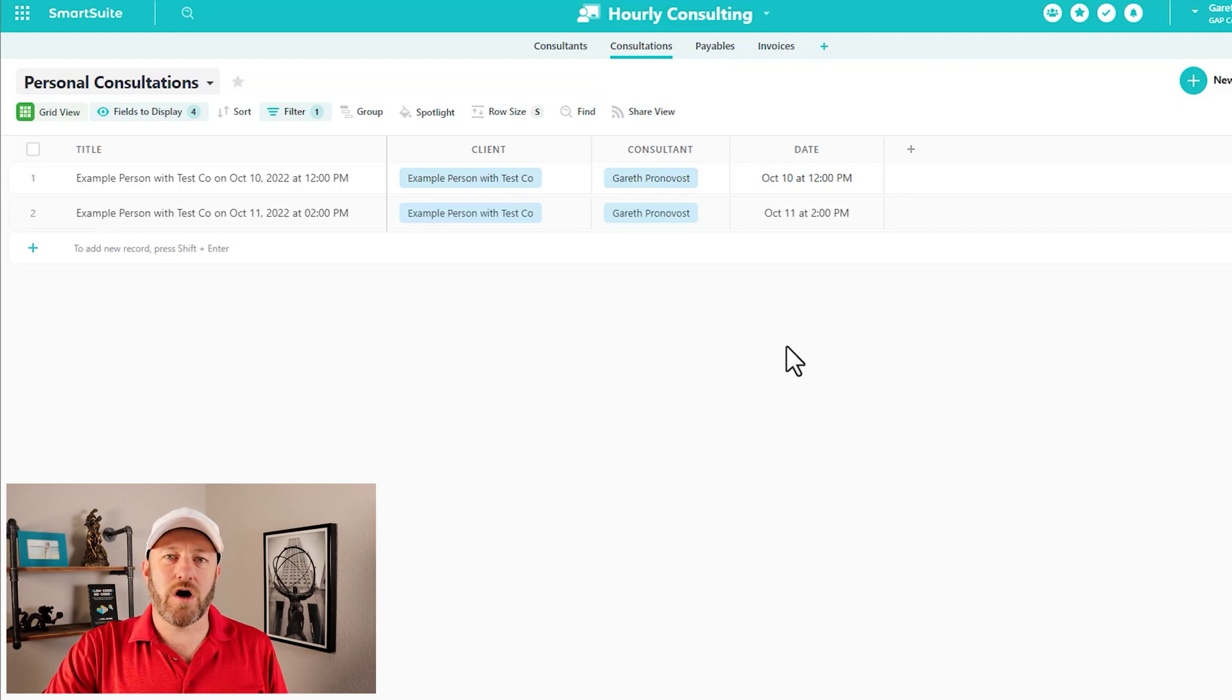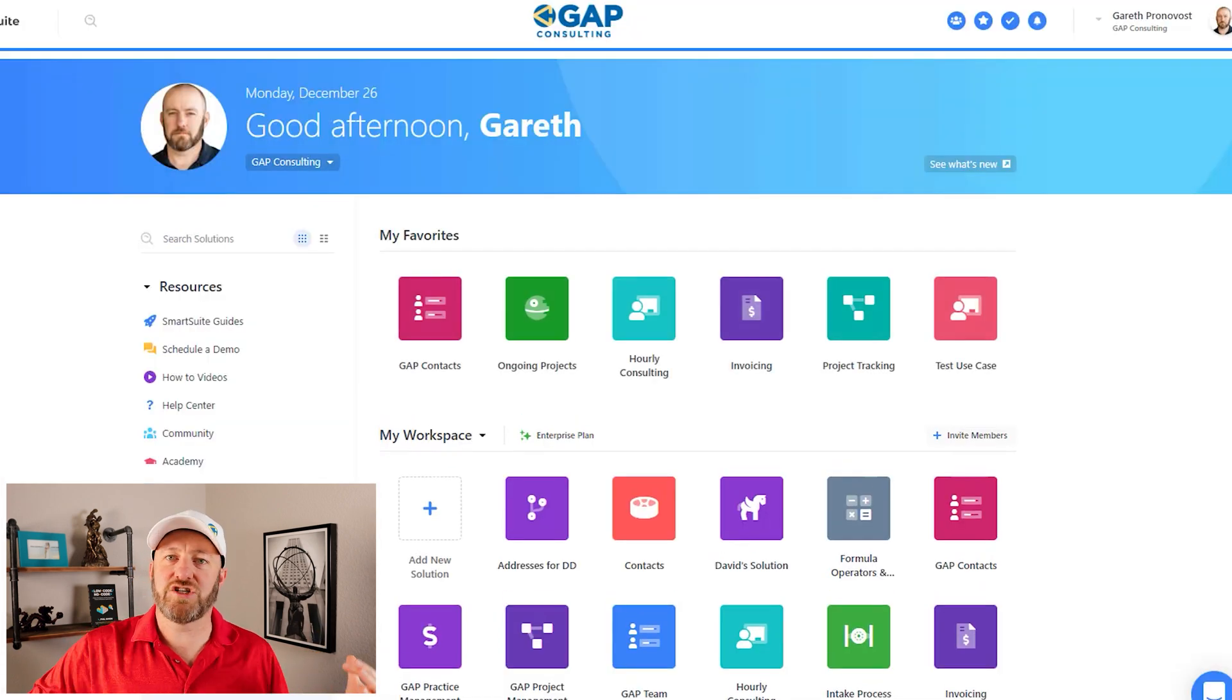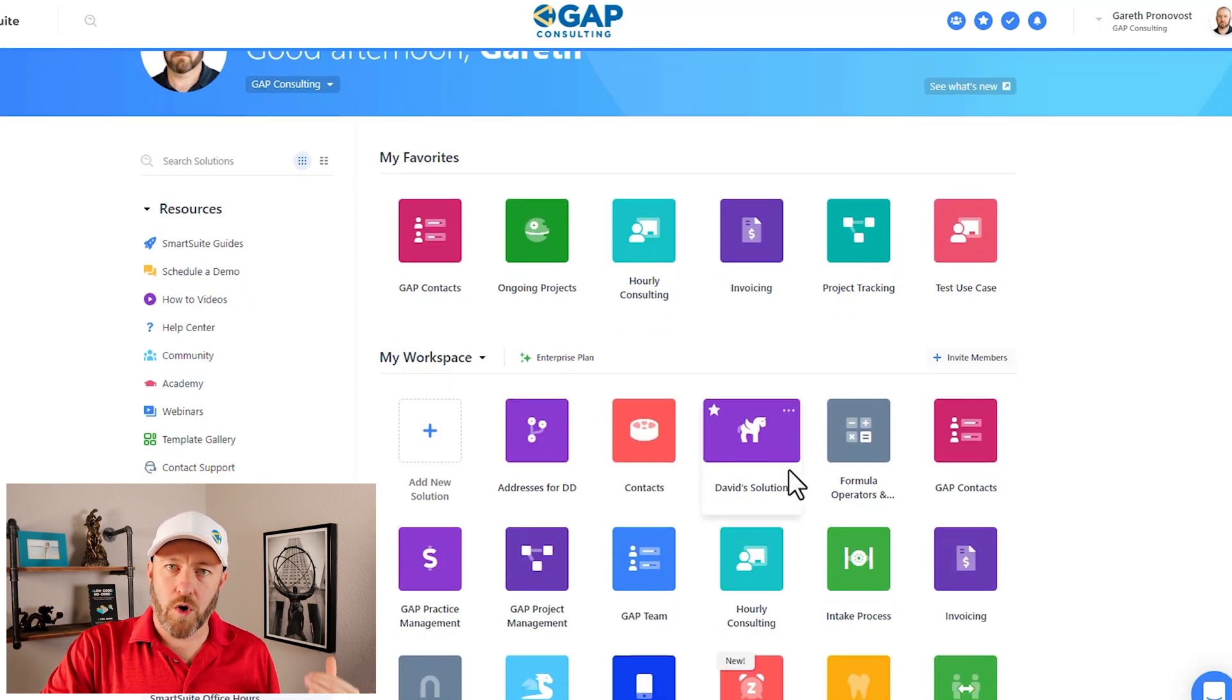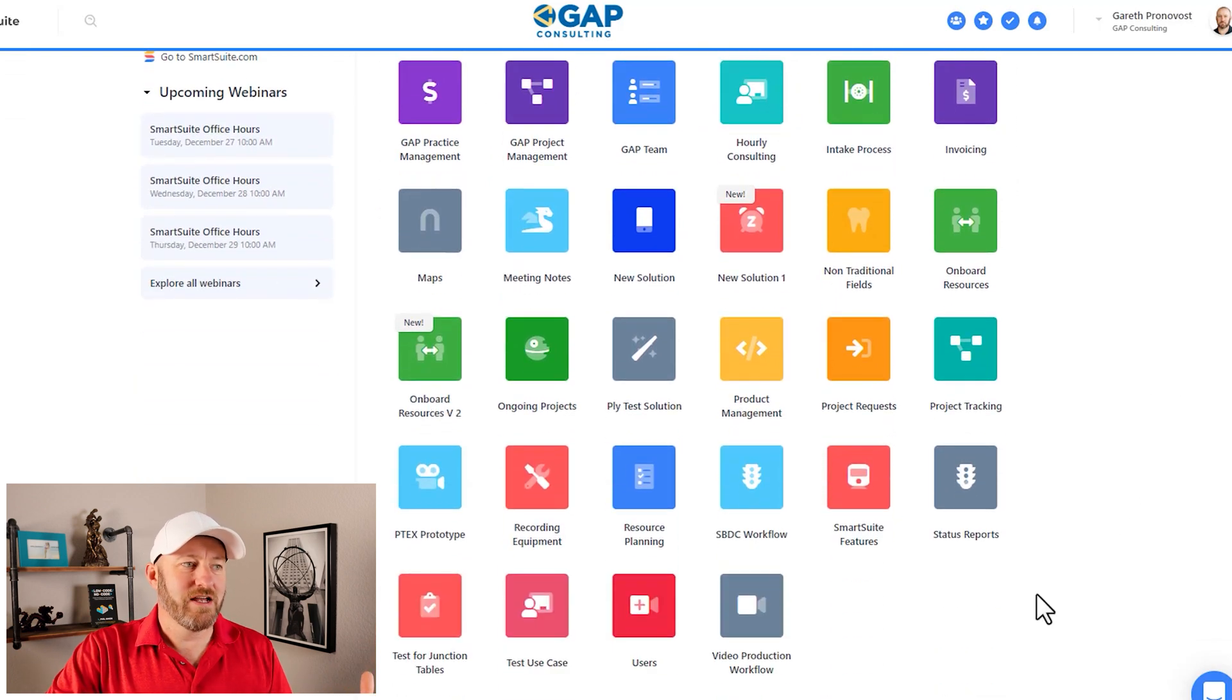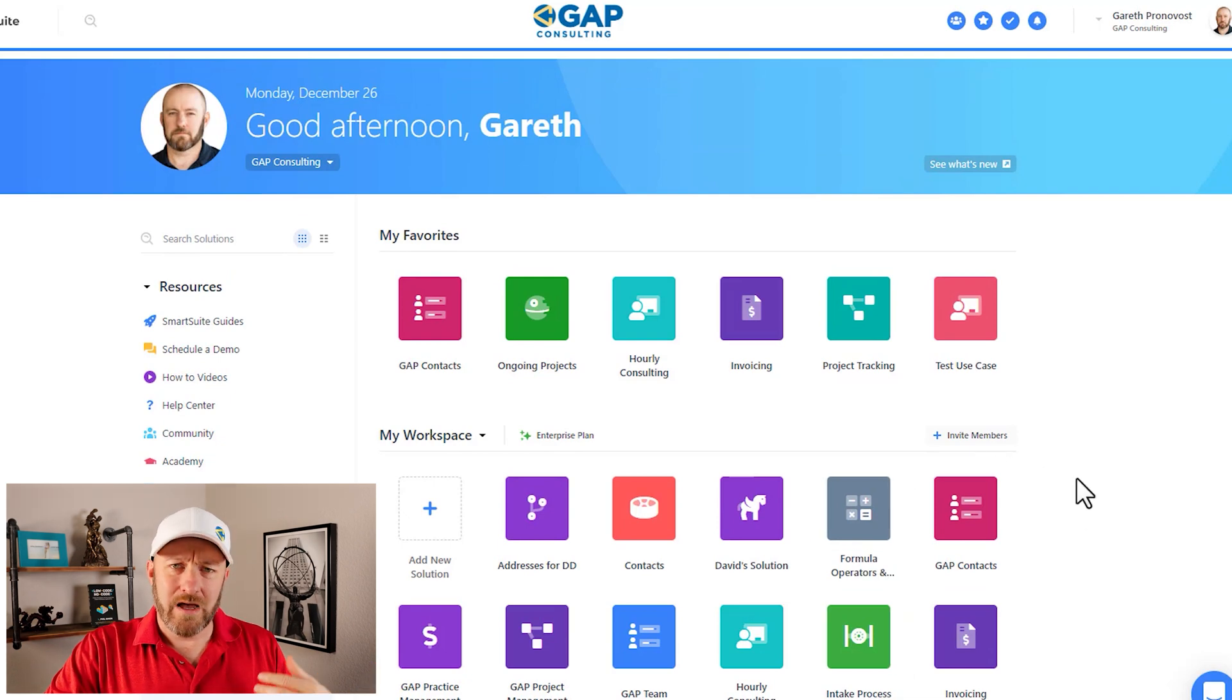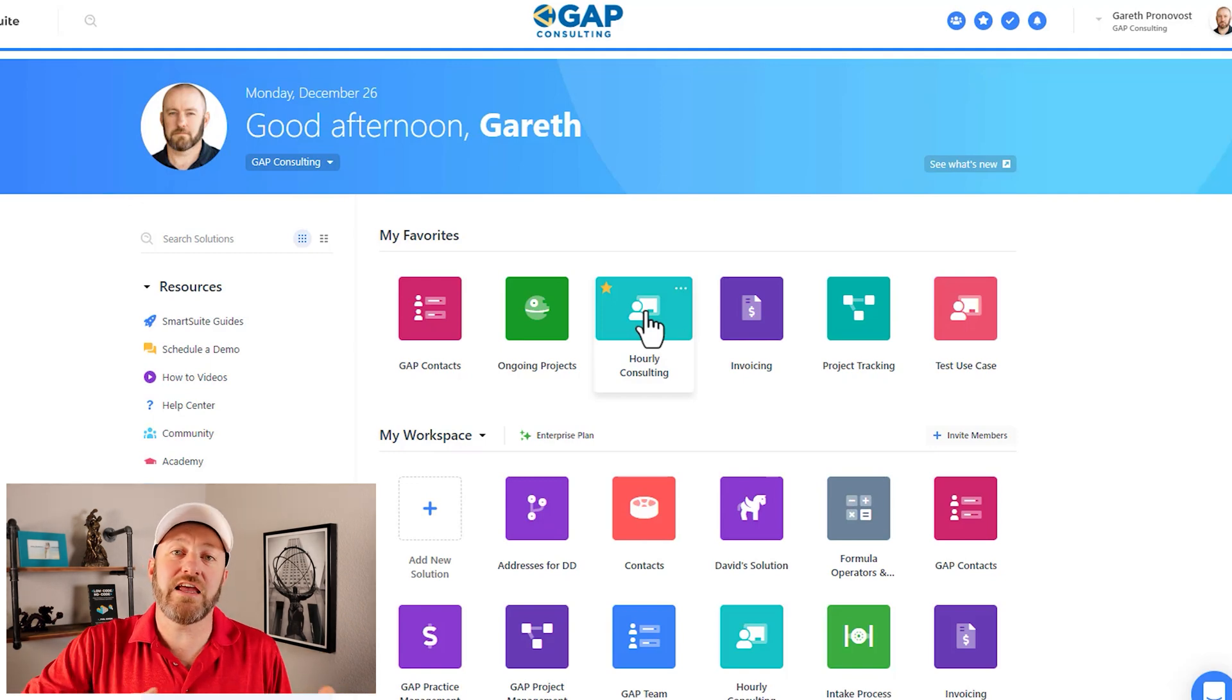Alright, let's go ahead and hop on into my screen and you can follow along with your own solutions as well inside of SmartSuite. Now the first place that we want to talk about permissions is at the solution level. So let's quickly rewind and go back to our homepage in SmartSuite. So here we have a number of different solutions. And as the workspace admin, I see pretty much everything in this space.